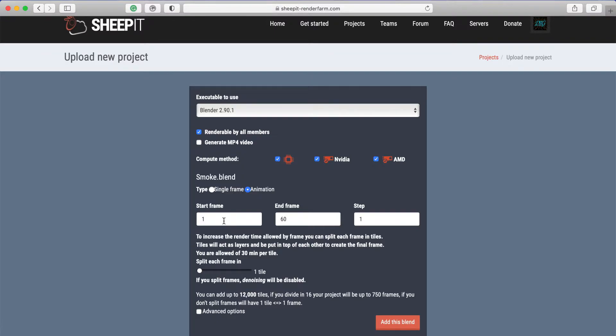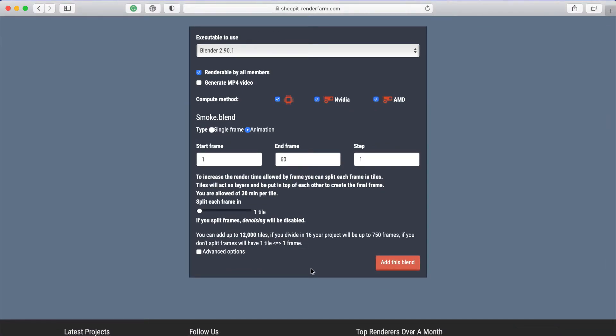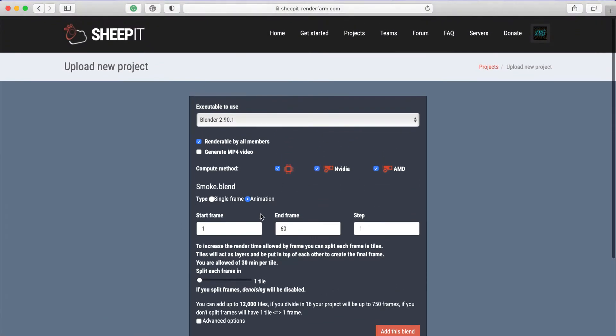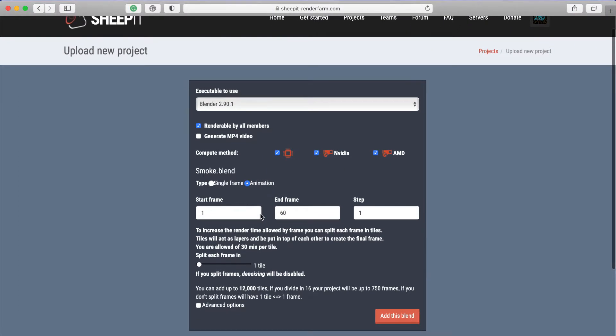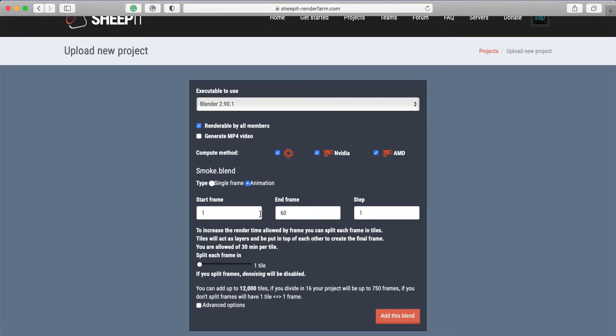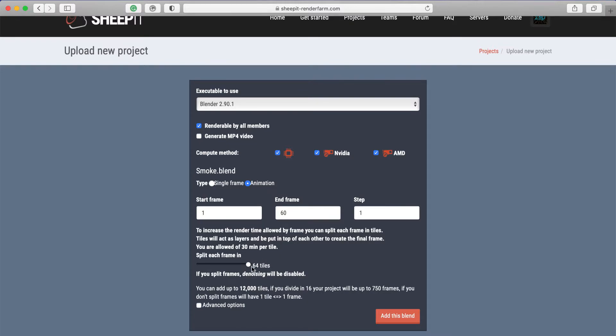And there you can choose start and end frame. If you have too big a number of frames, you will have to split it up in multiple tiles. But it also can happen if you choose too many samples. But you have to consider that the denoising will be disabled for the splitting.